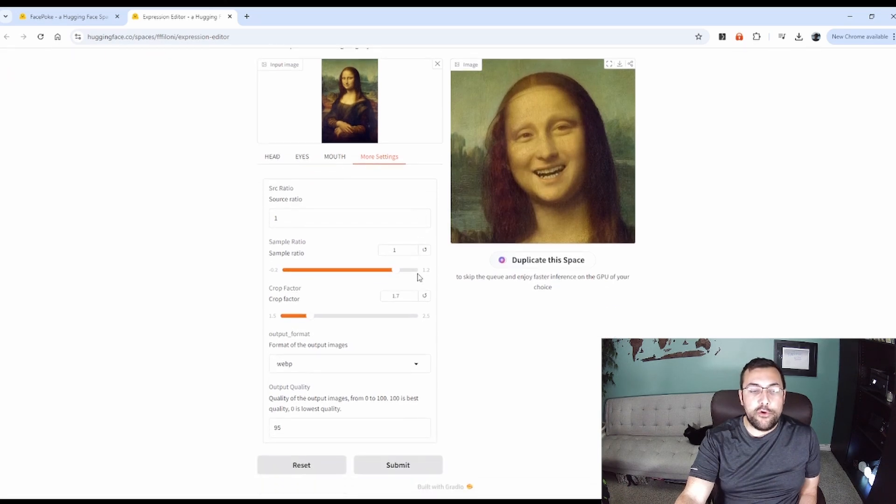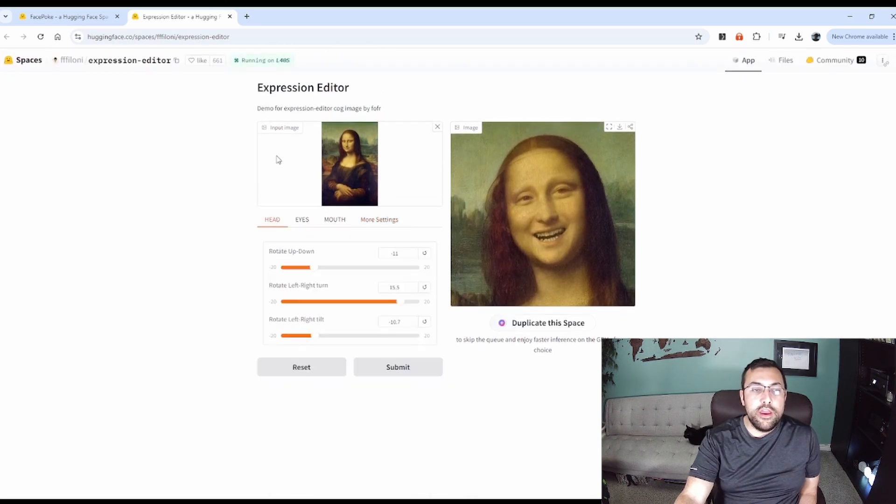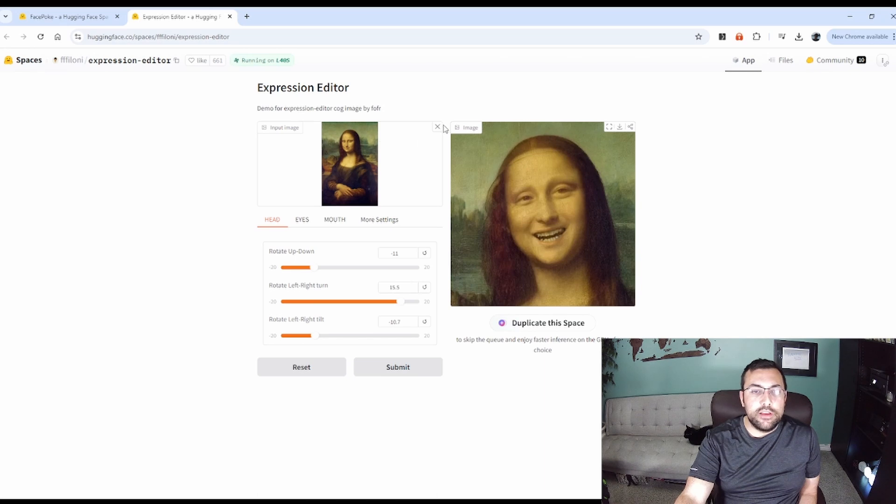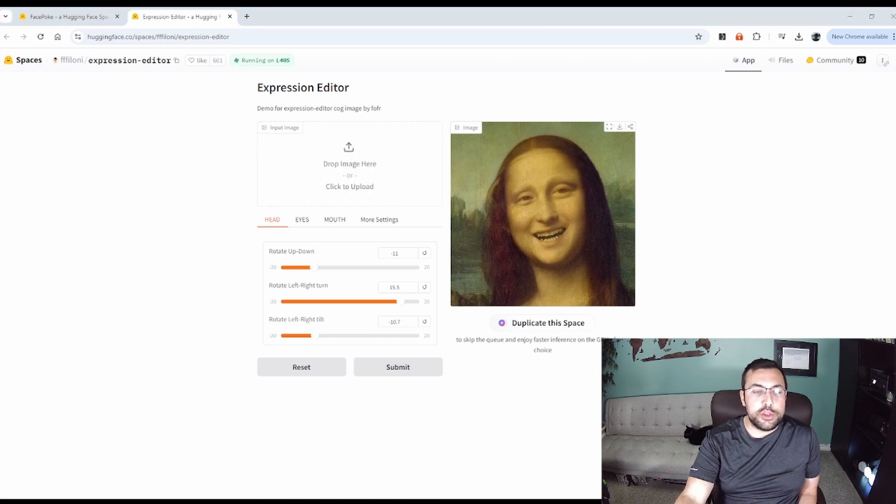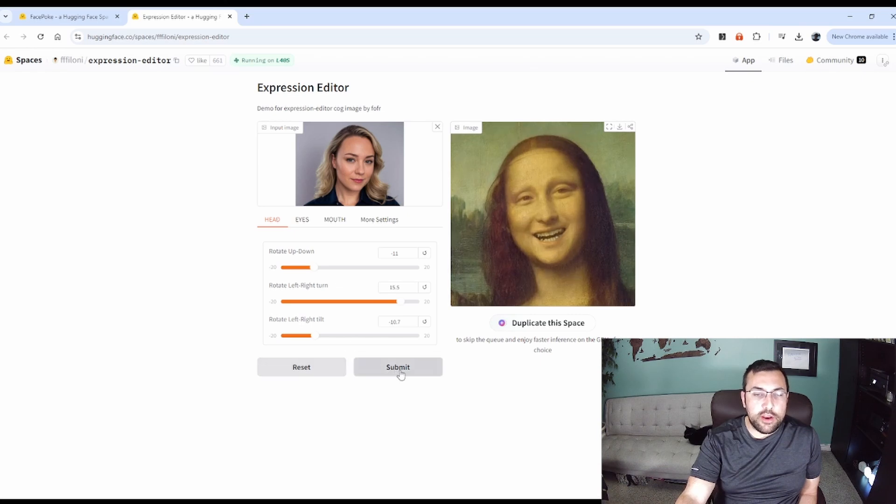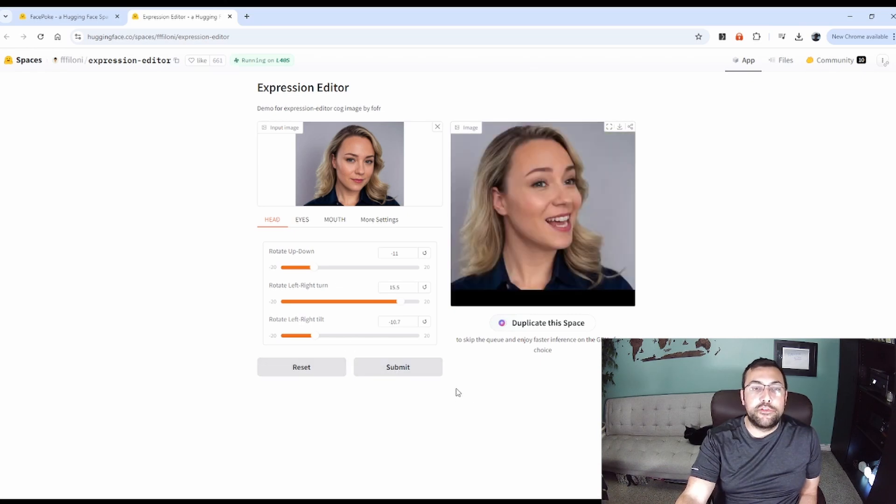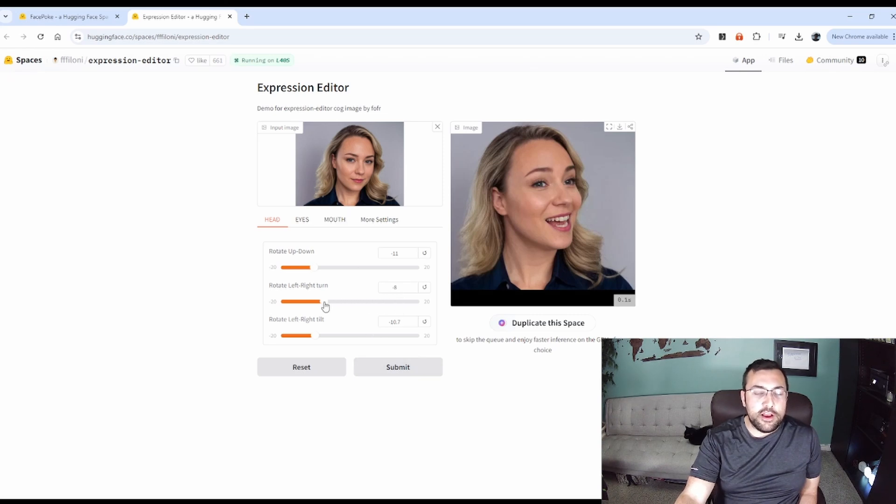It's kind of incredible how fast this tool is because we can just change the input. Here's a picture of my wife and we're going to submit with the same exact settings that we just applied to the Mona Lisa. Yeah, she looks kind of creepy right now.